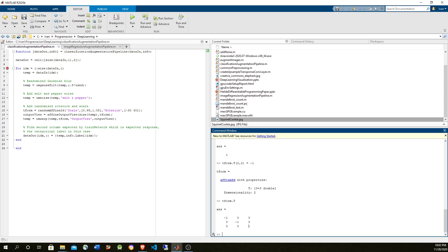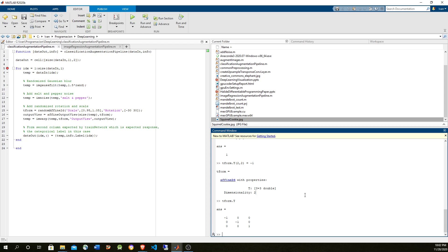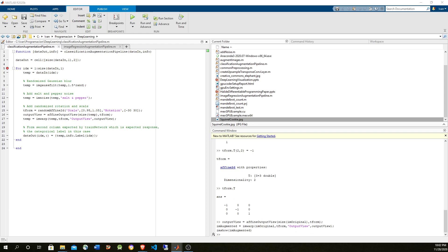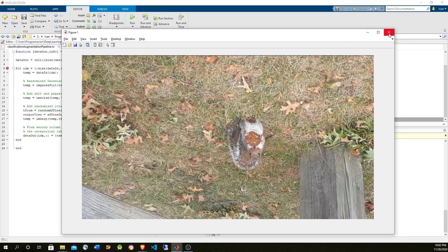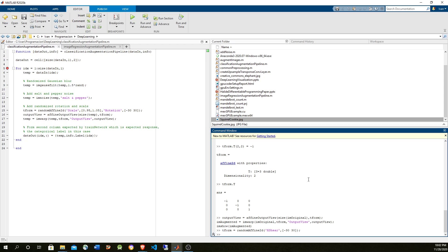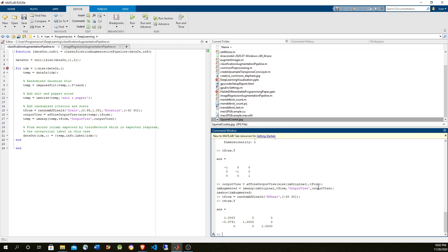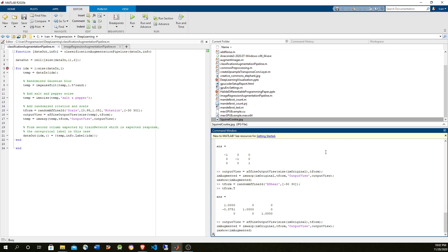We're going to flip it horizontally and vertically — let's see how it looks. Yeah, we flip it horizontally and vertically. And for shear, it uses other elements of the matrix and it's going to twist the image.